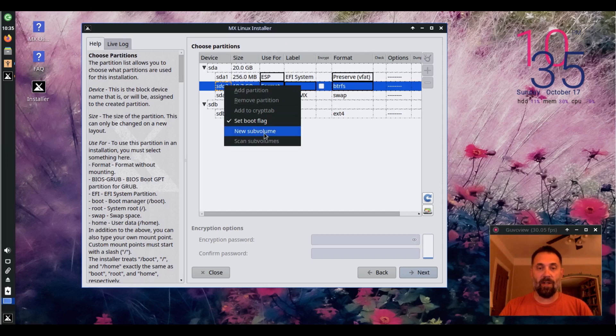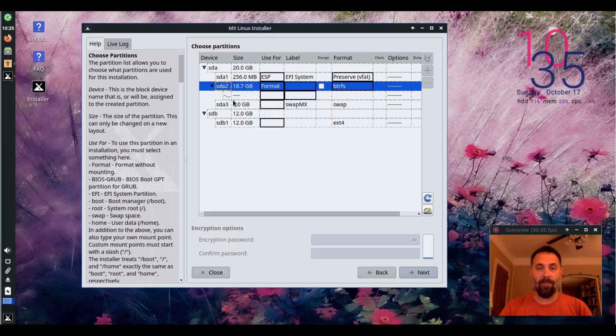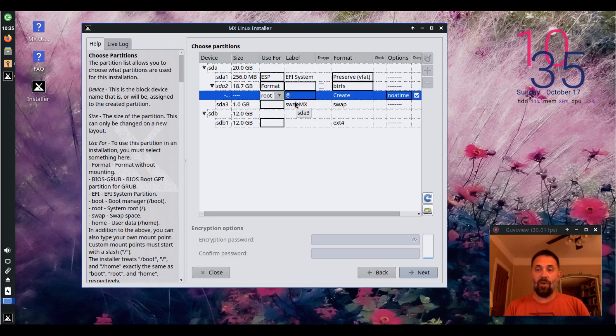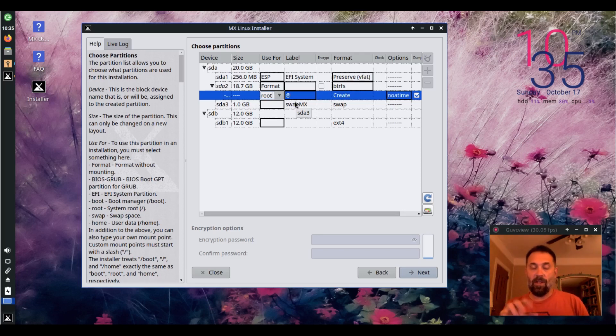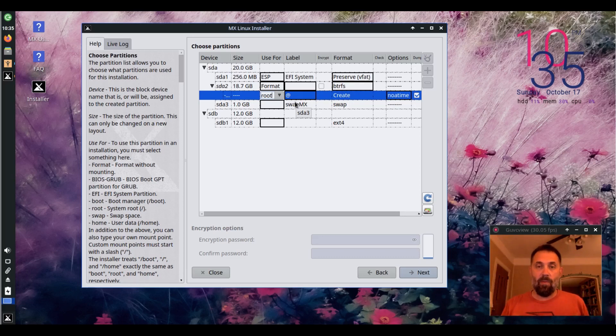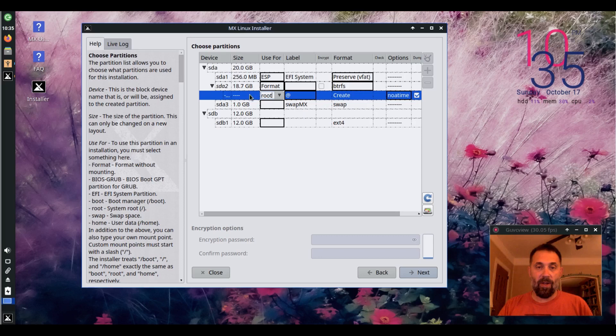You just right click on the partition at new sub-volume and I'm going to use that for root and you can see it creates an ampersand sign here. That's what you want that label for the root partition because TimeShift will recognize that label as the root partition and allow you to back that up through its snapshotting capability.